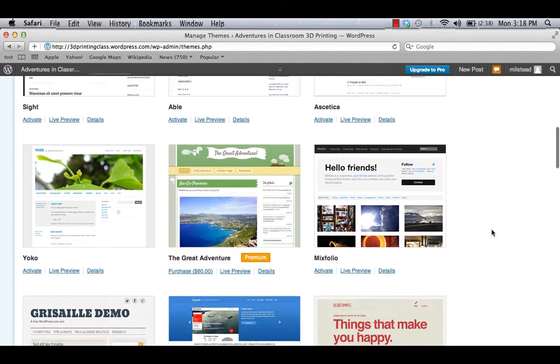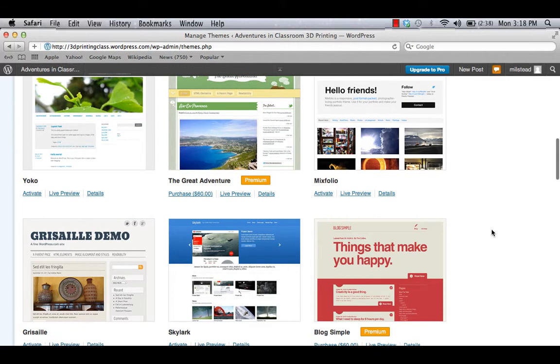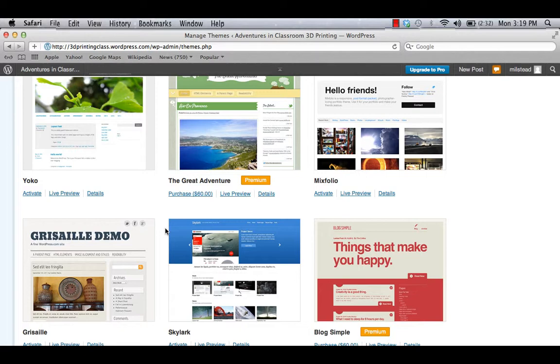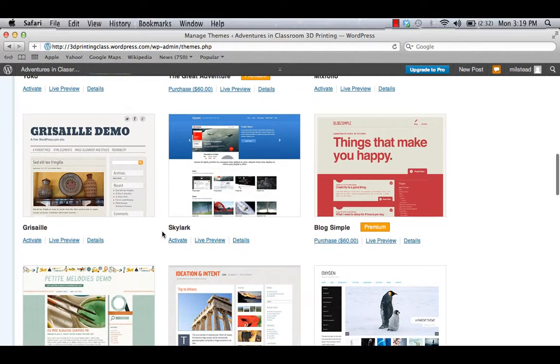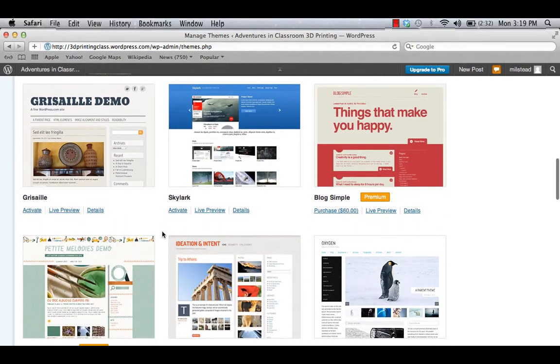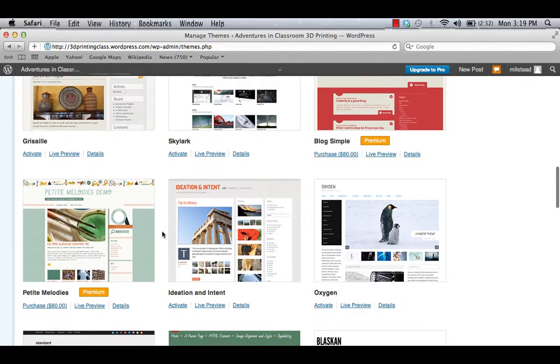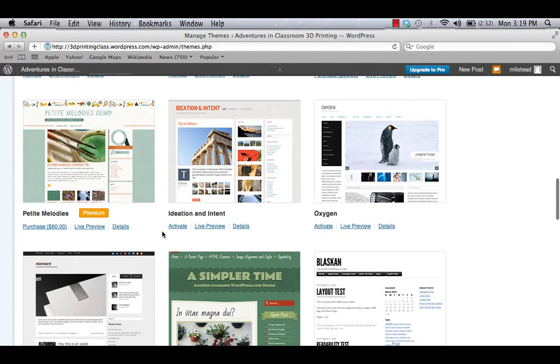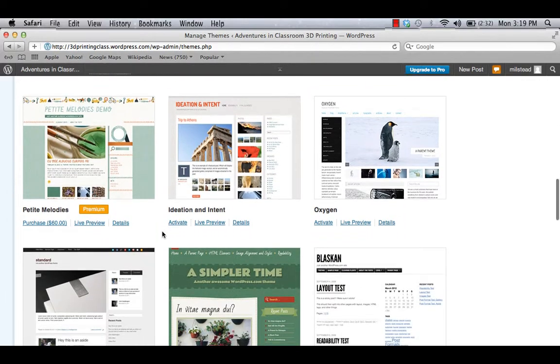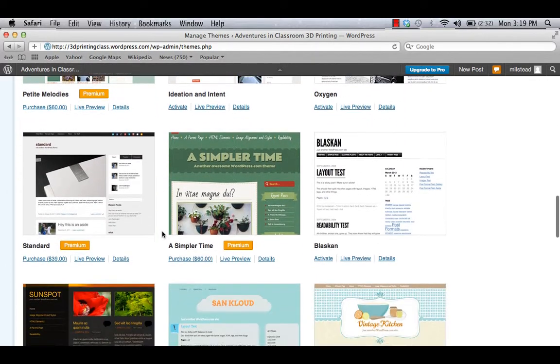And I'm scrolling. Now you'll notice some are premium. Those will cost you $60, for example. And some designers work very hard, and they create great templates. And they certainly should be considered. But when you're just starting out, maybe you want to work with one of the complimentary templates that are available through WordPress.